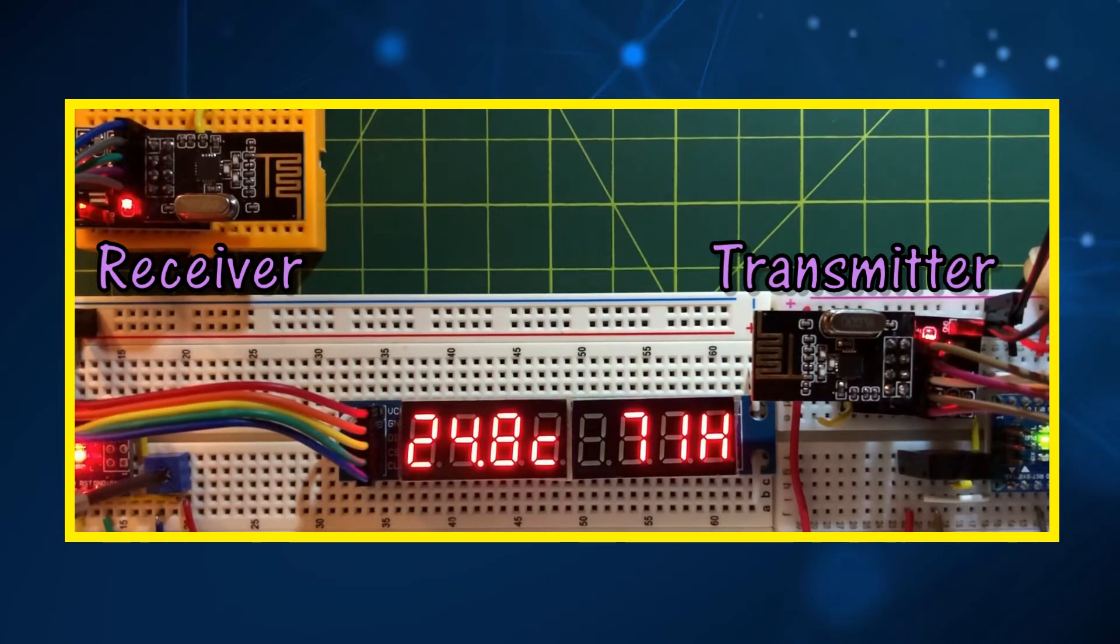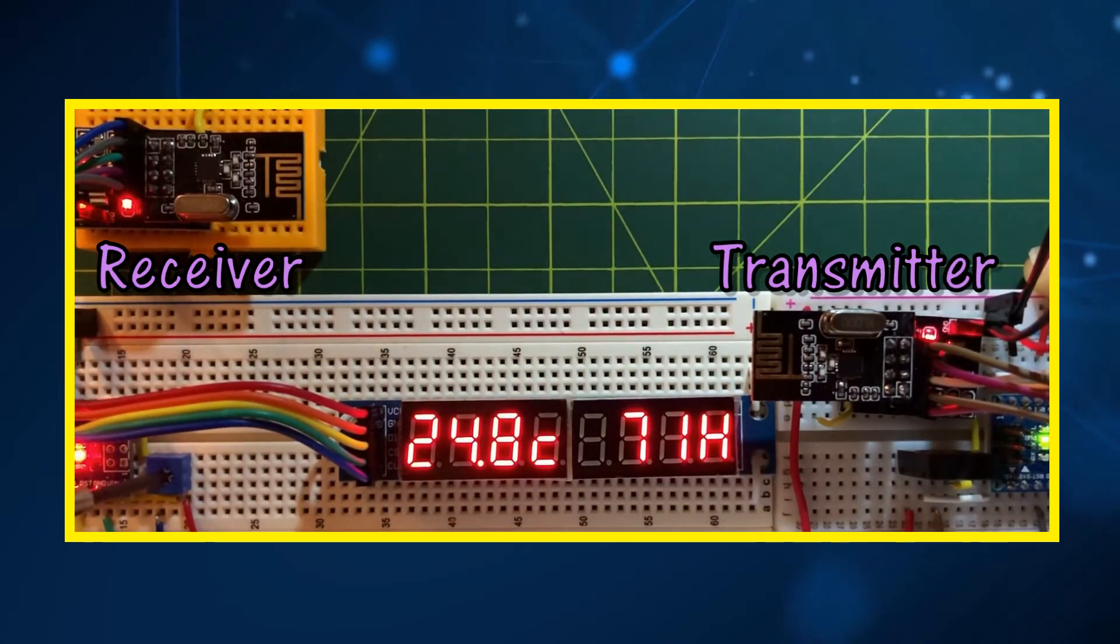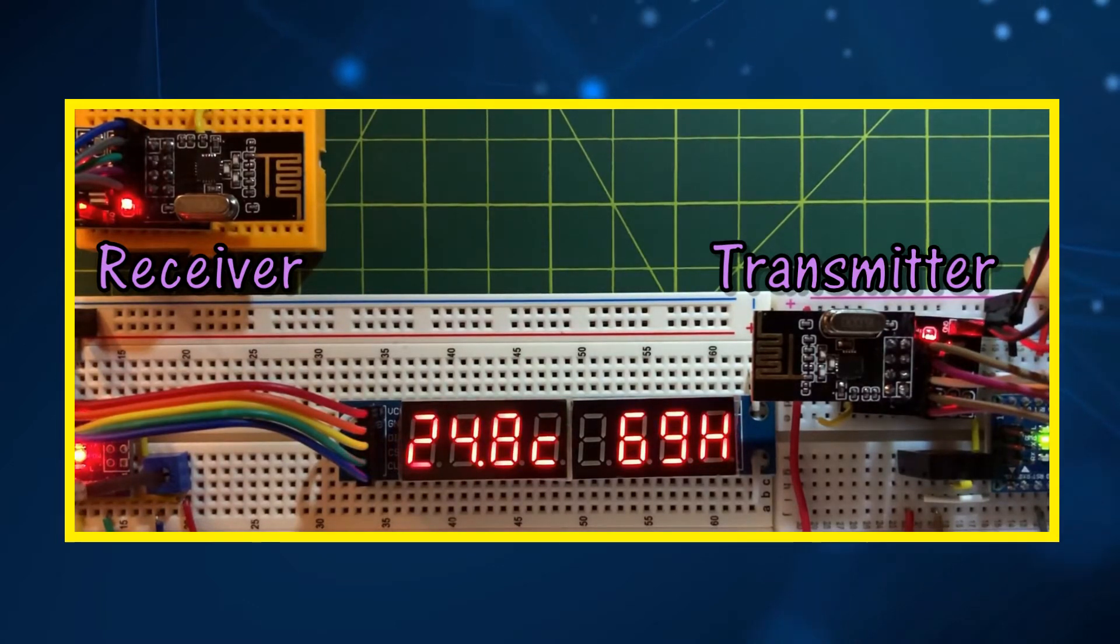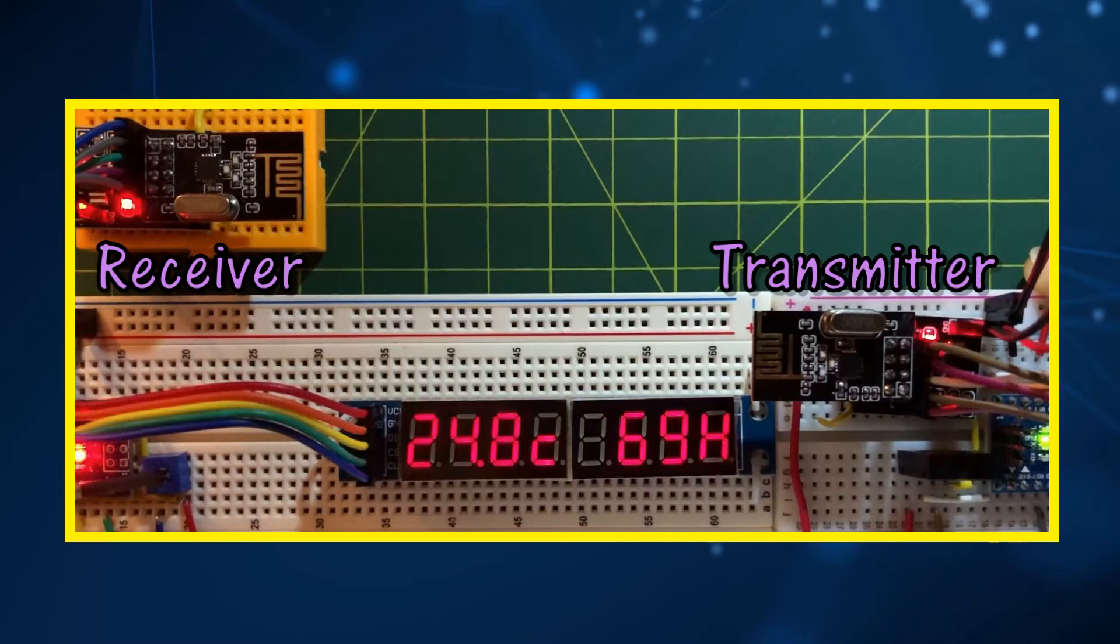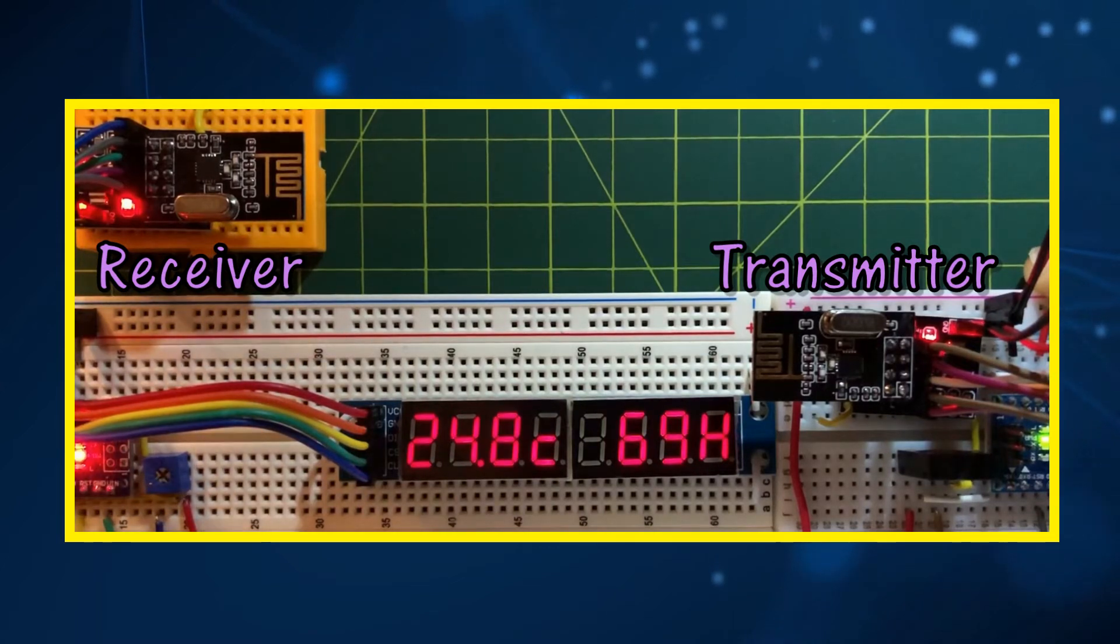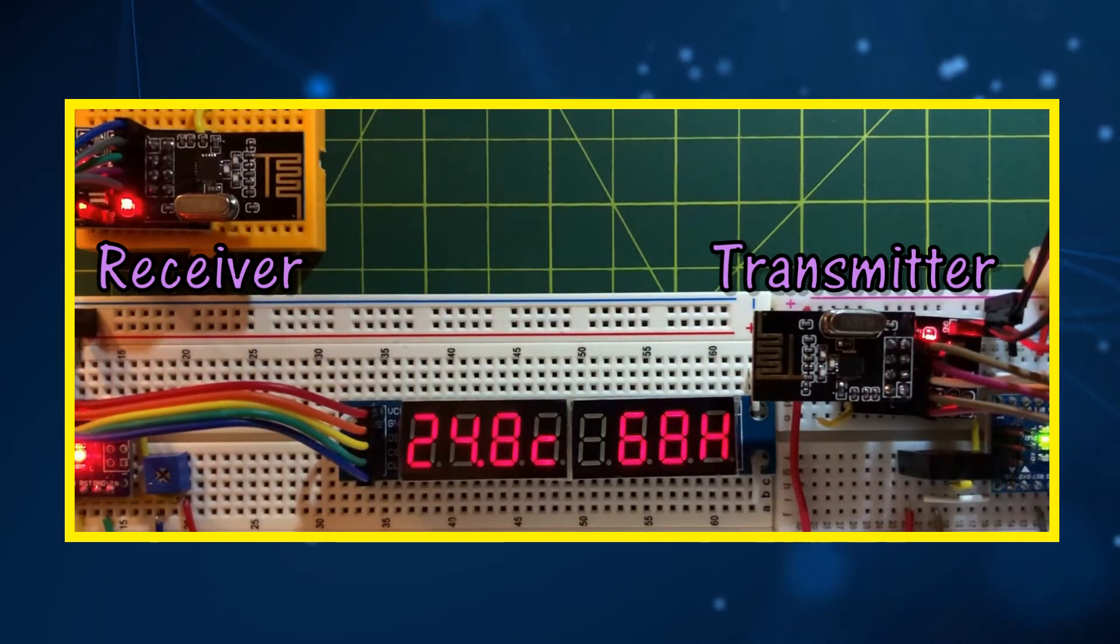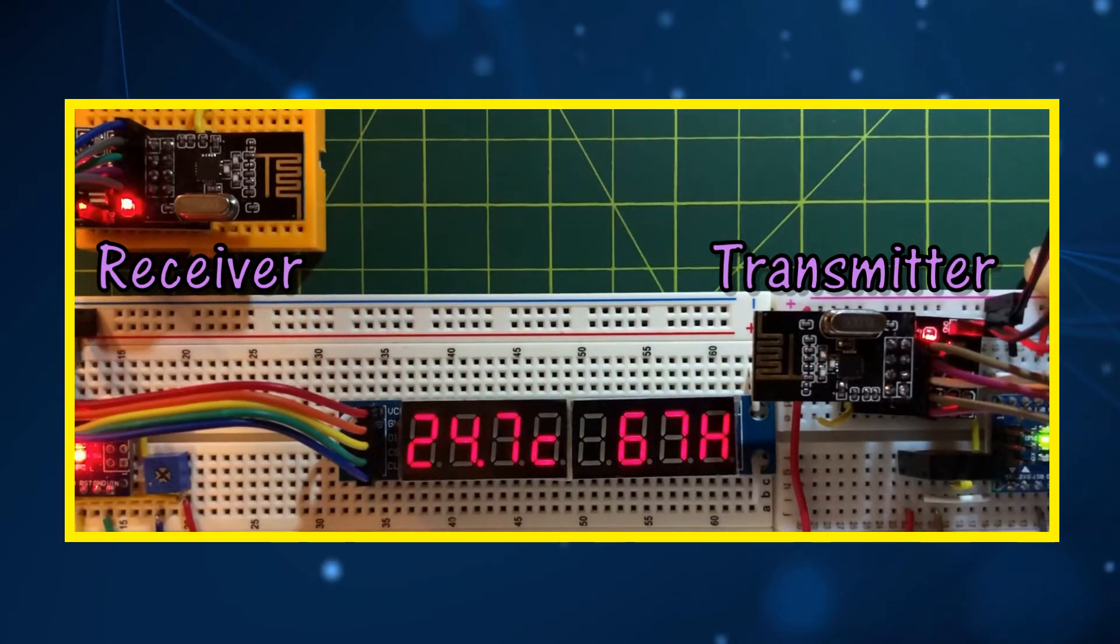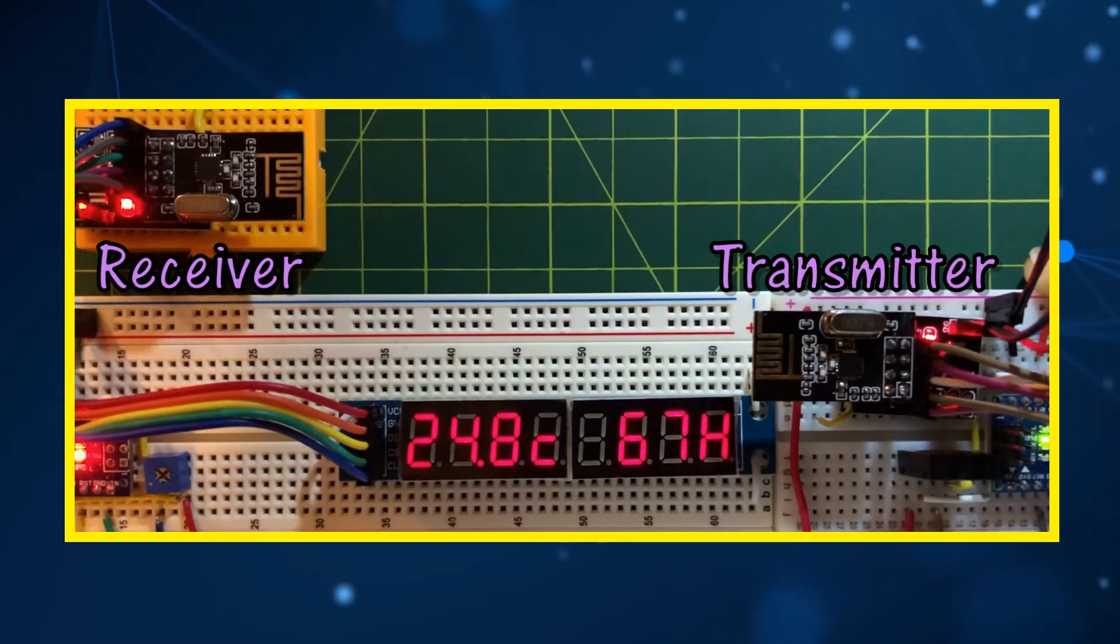Note the temperature value displayed is a floating point number, while the NRF24L01 can only send or receive integer bytes. We will see during the code explanation how floating point numbers are transmitted by the RF module.